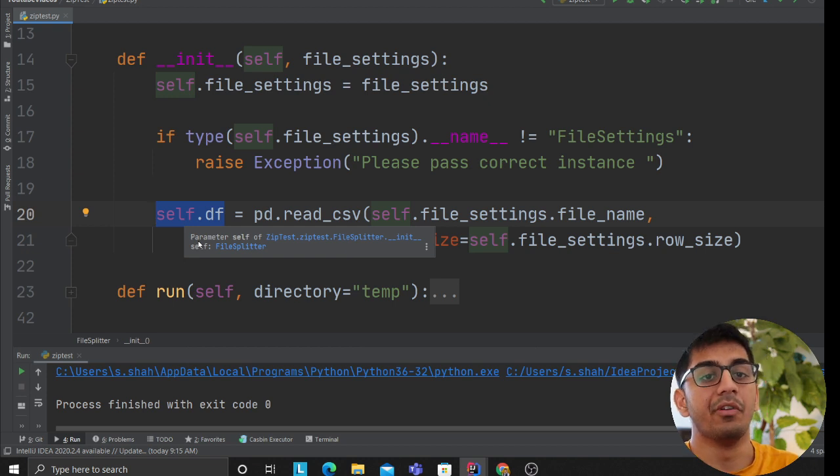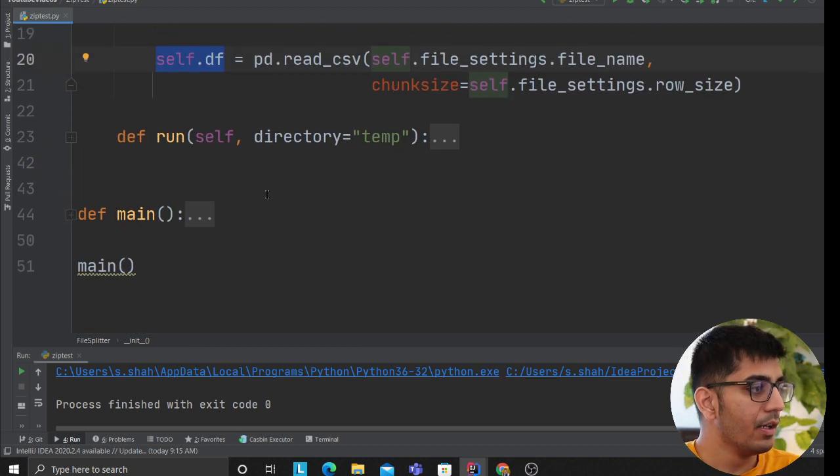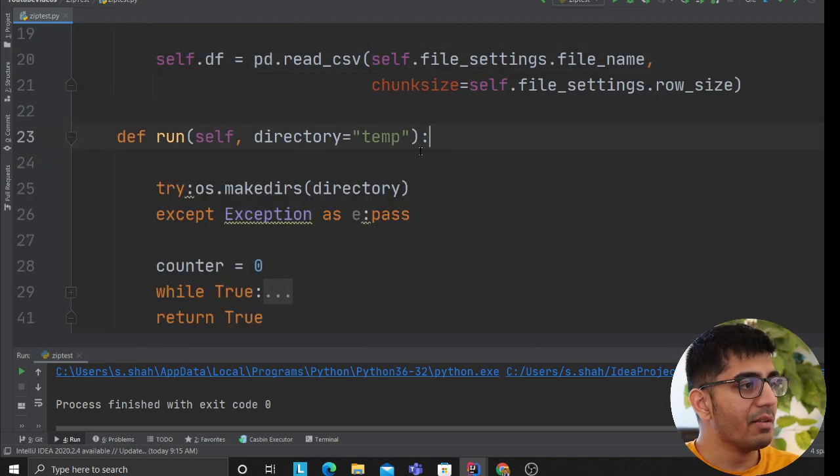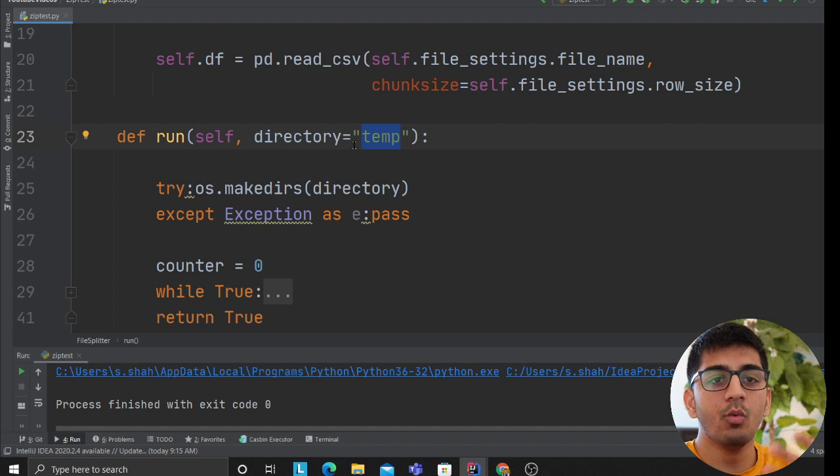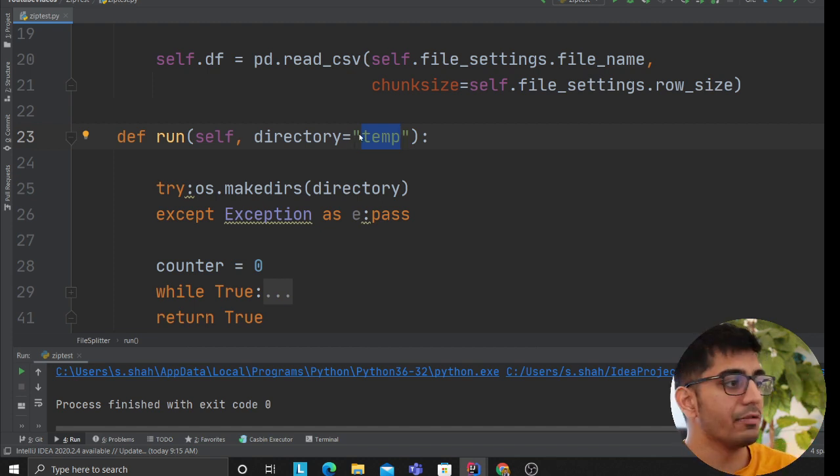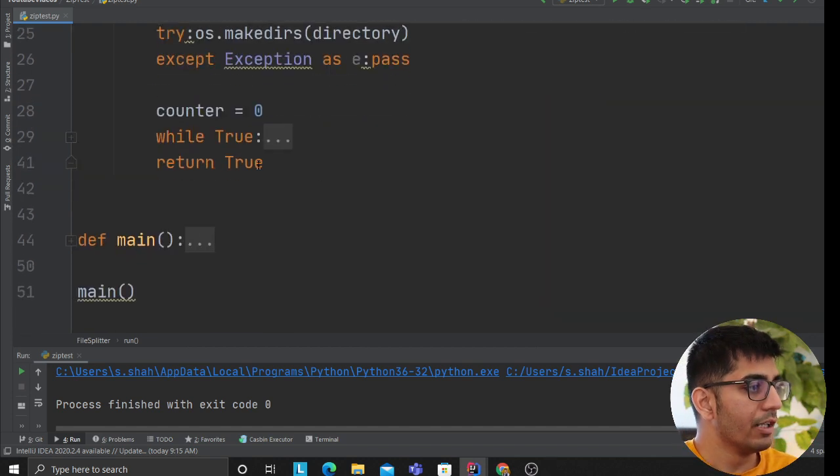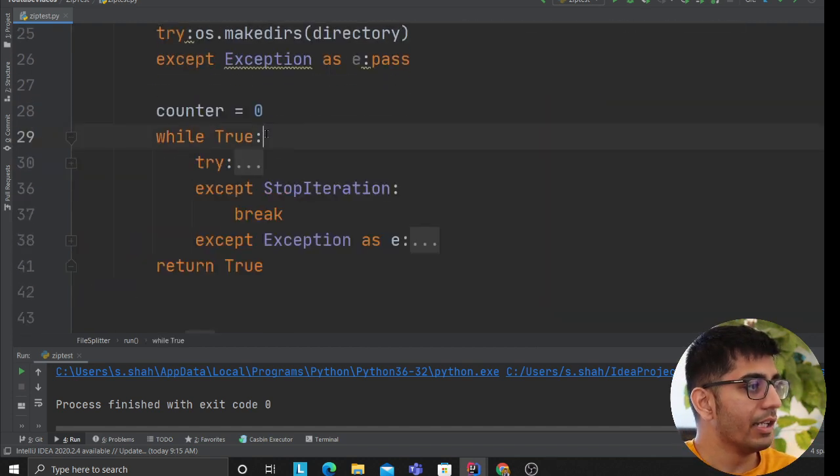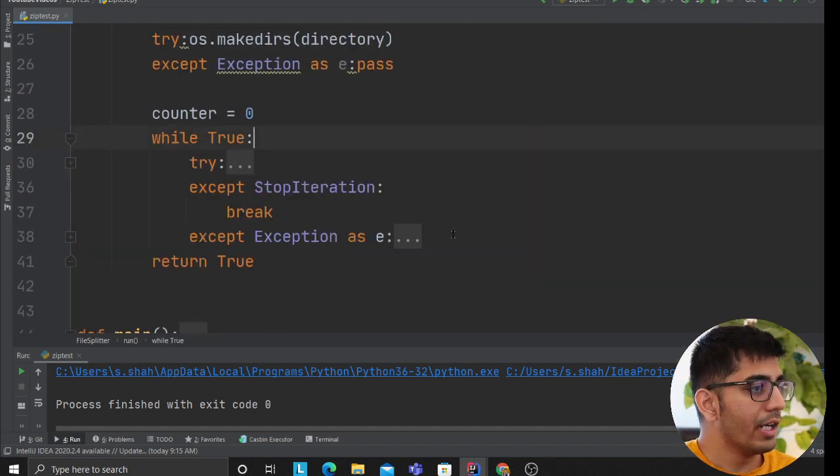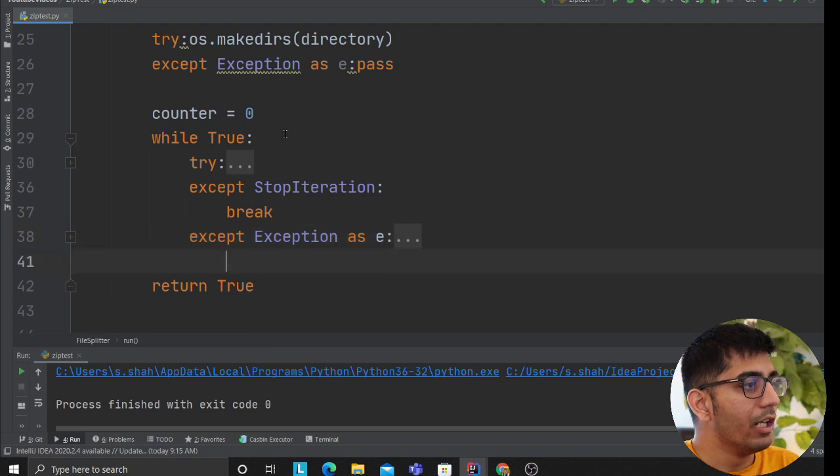Then I had a run method. Essentially it takes a directory - where do you want to dump your smaller chunks CSV file? So then what I did is, take a look at it.